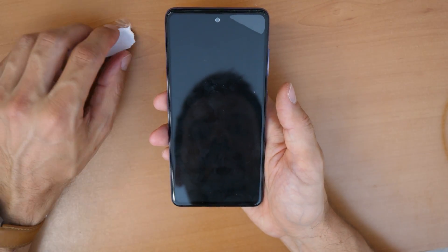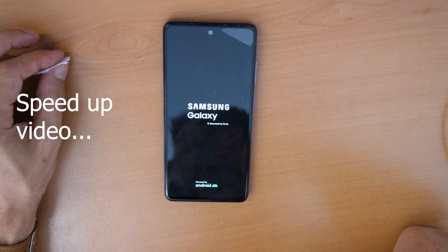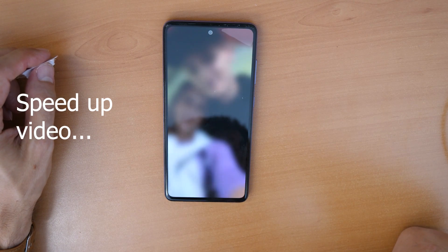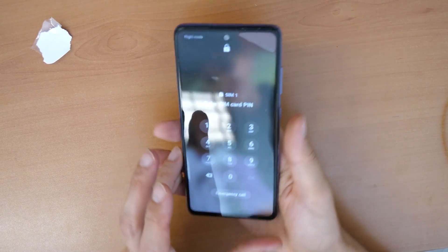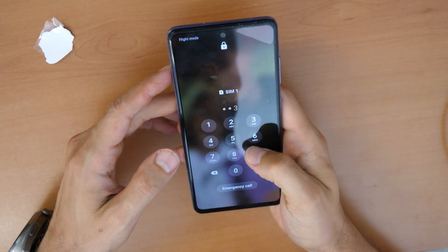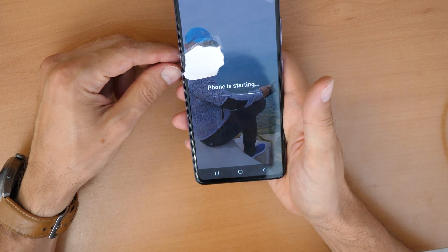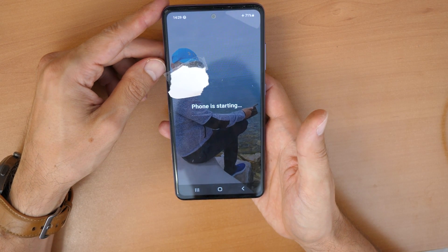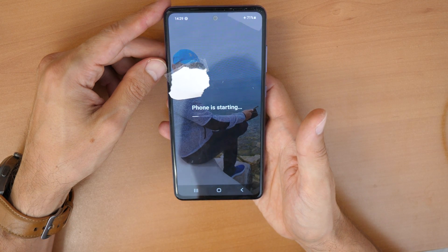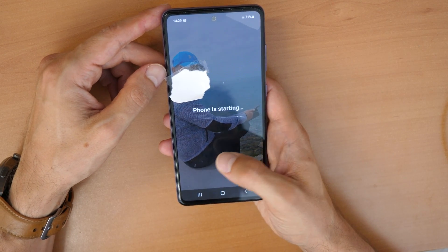So basically we cleared the cache of some applications and enabled Google Play Services. Let's restart the phone now and see if this helps. We're back at the SIM card screen — enter the PIN number and see if the phone starts. Unfortunately, this method didn't work, so we'll need to try method number two.